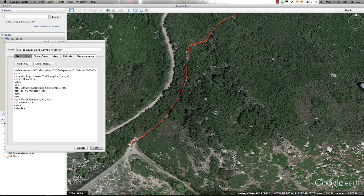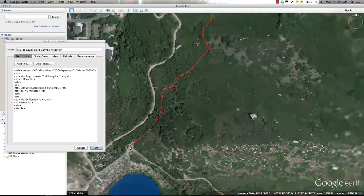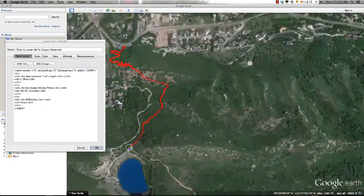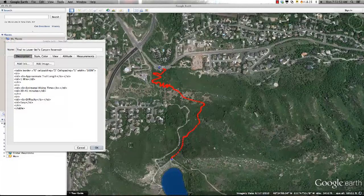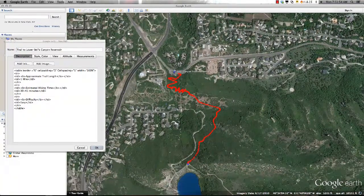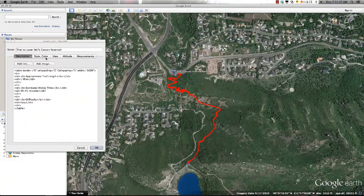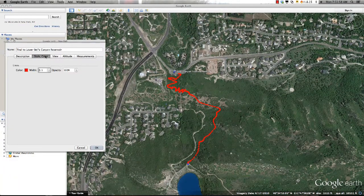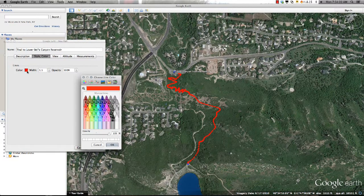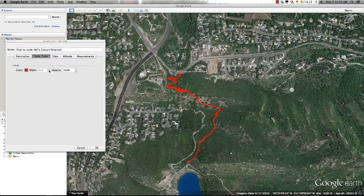Once you are finished drawing the feature within Google Earth, you are ready to format the shape for your project. Because this feature represents a hiking trail, I can go into the Style and Color tab and change the color to red, while making it a bit thicker for easier viewing.